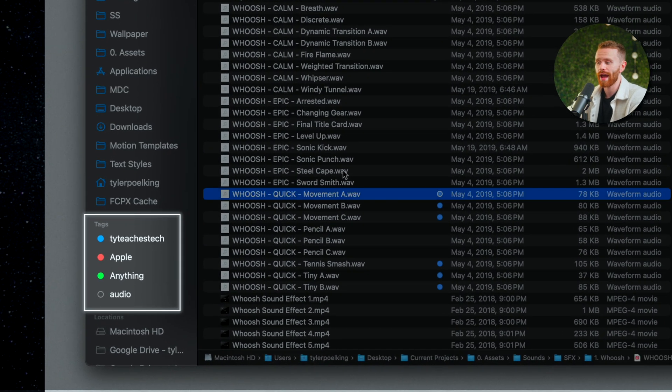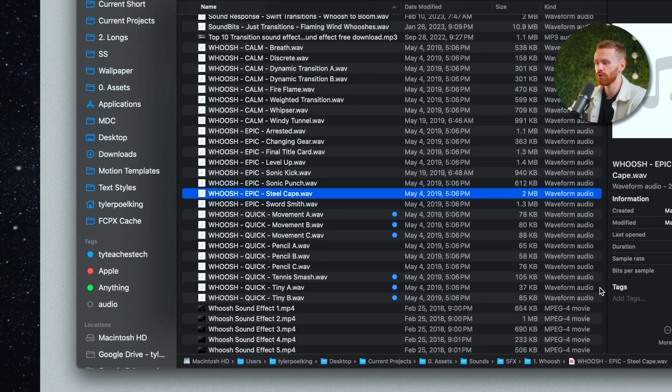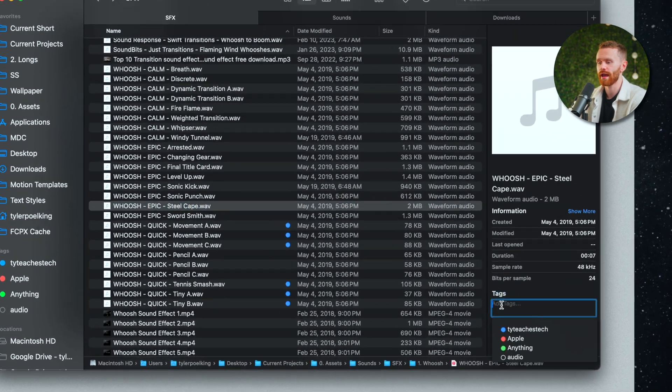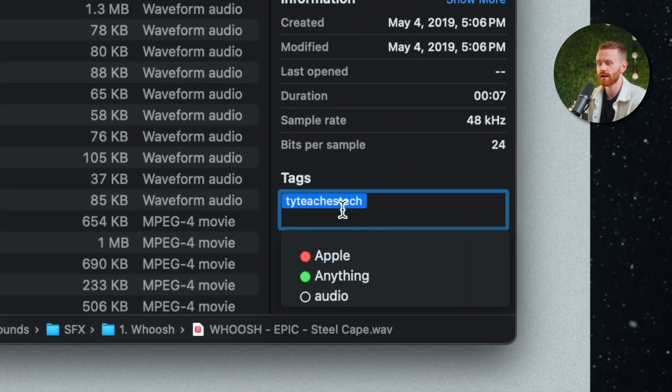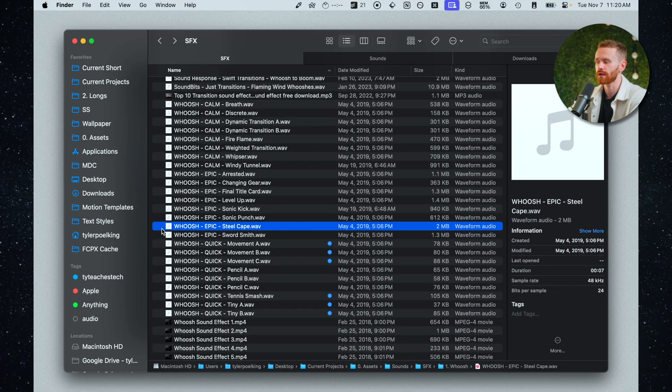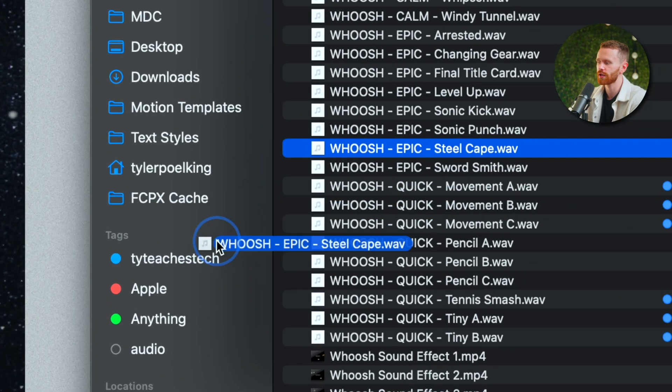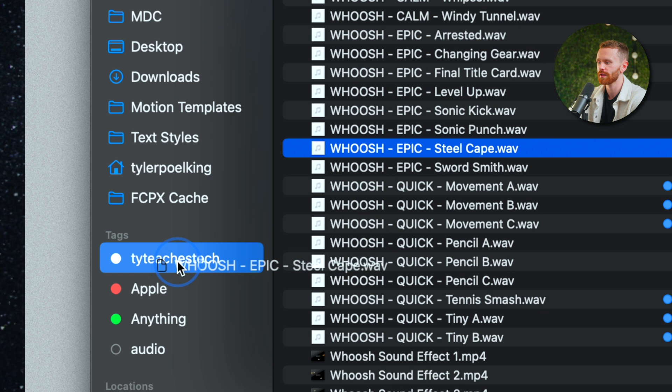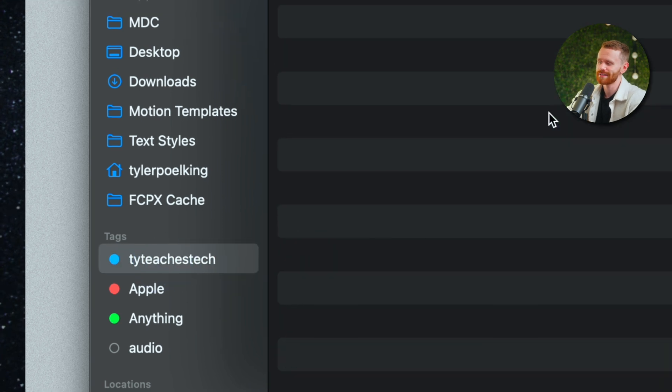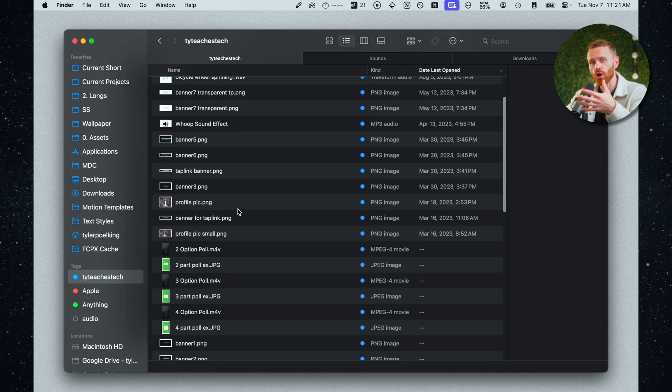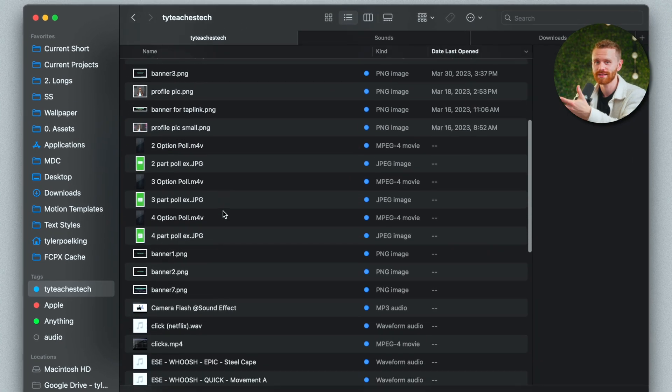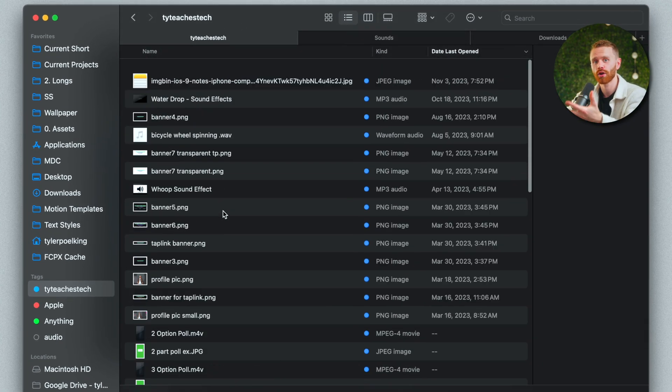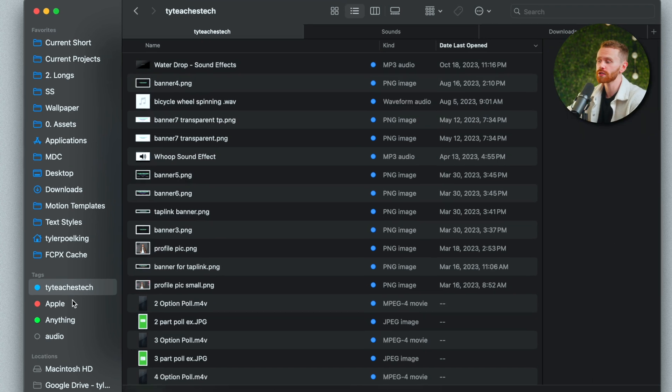In order to add a tag to any file all you have to do is select it and then you can either add the tag right here so I can add Ty teaches tech to this file or I'll go ahead and hit back to undo that because another way is by just clicking and dragging over the tag in the sidebar. And now whenever I click on Ty teaches tech it will show not only all of the sounds with a Ty teaches tech tag but also any overlays graphics what have you. I also have a tag for apple because I do a lot of apple tutorials.